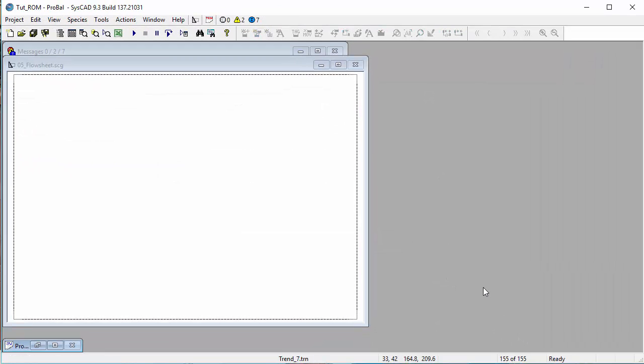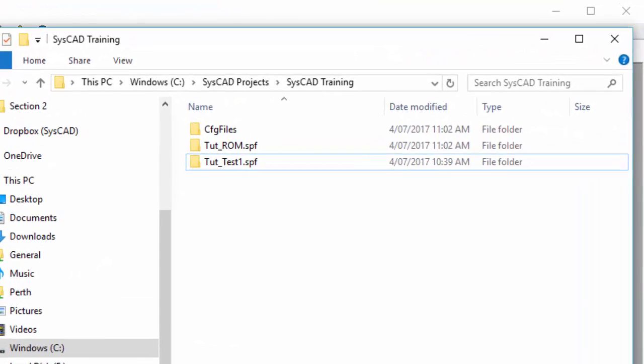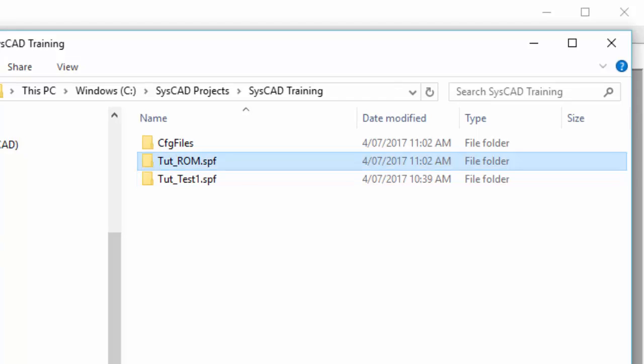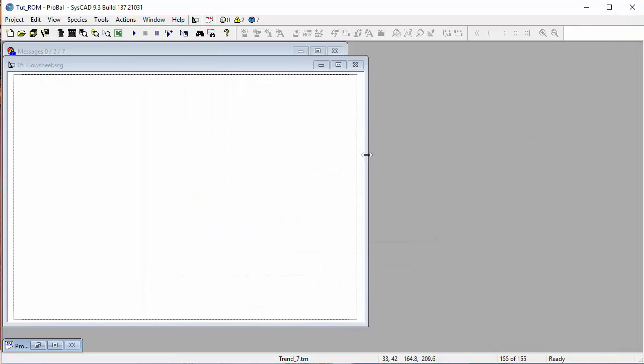SysCAD will create that project, and the flowsheet is available for us to start inserting our units. In Windows Explorer, you can see in your folder called SysCAD Training, you now have a new folder called tut-rom — that's the new project that we've created, which is using the configuration in CFG files. Back in SysCAD, we can now start working in this project.